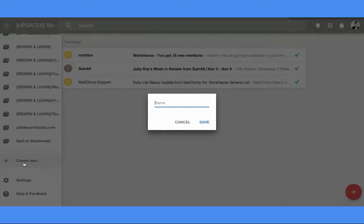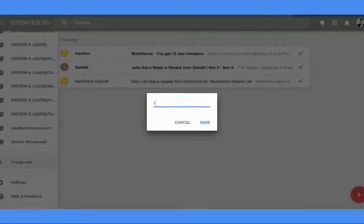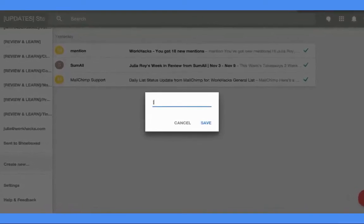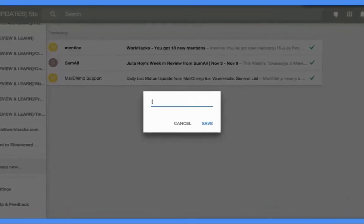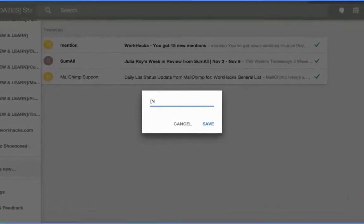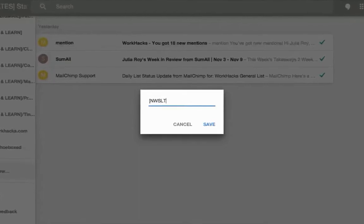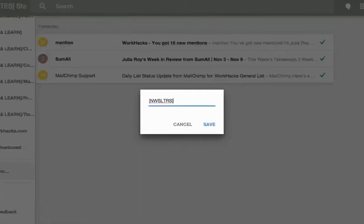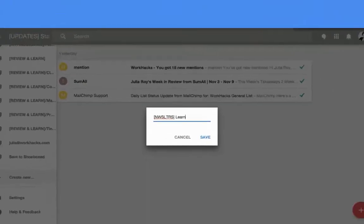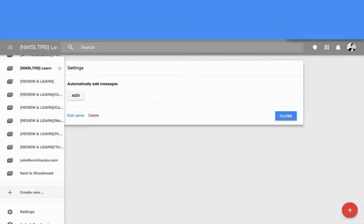I'm going to show you here how you can create your own bundle. So you're going to name your bundle, which in this case I'm going to name it newsletters and then learn, and click save.